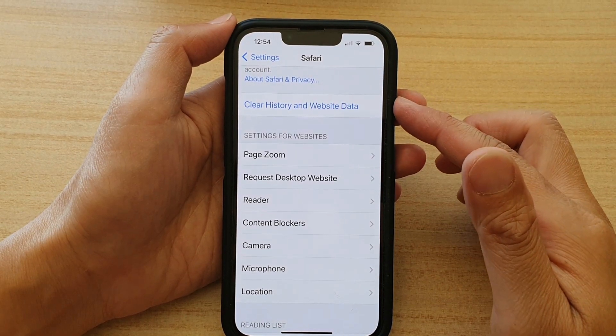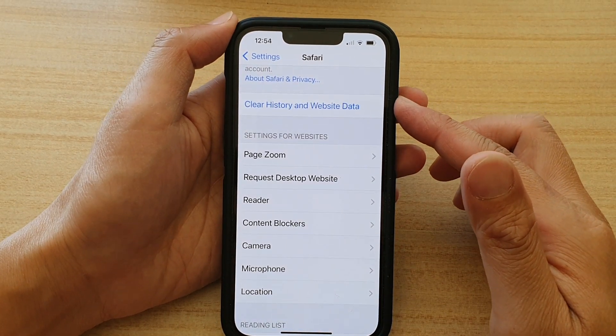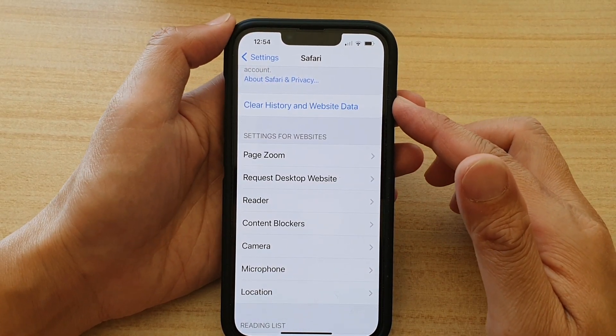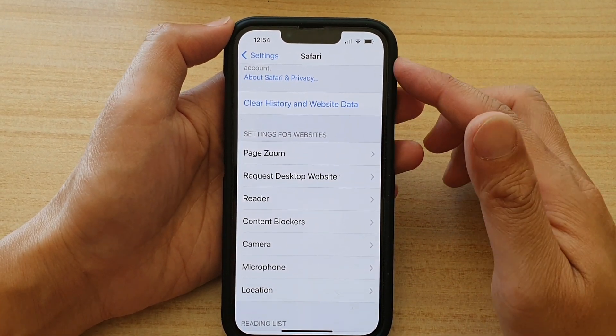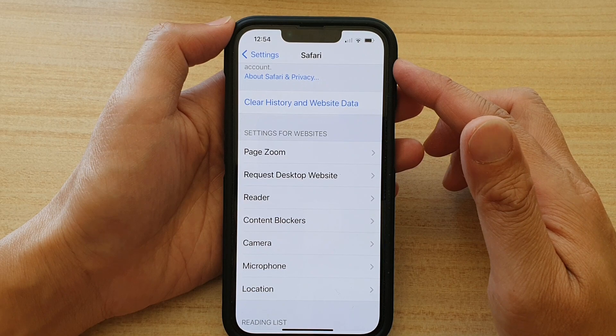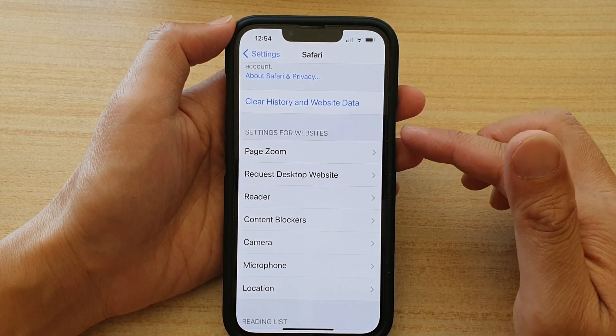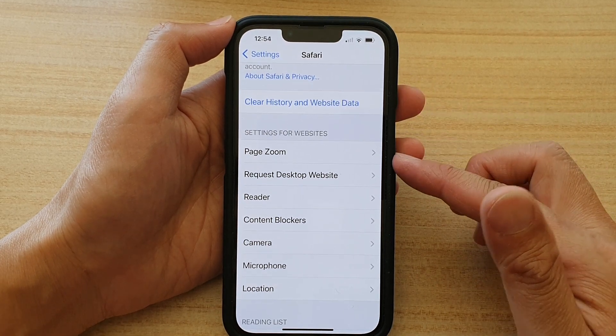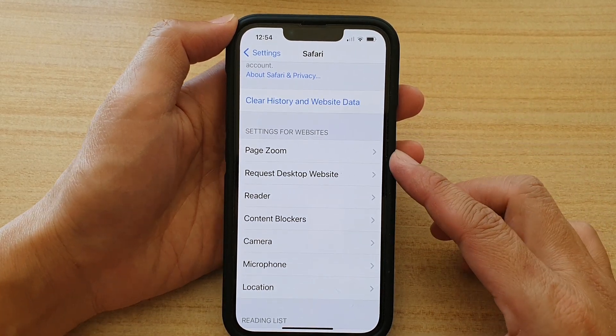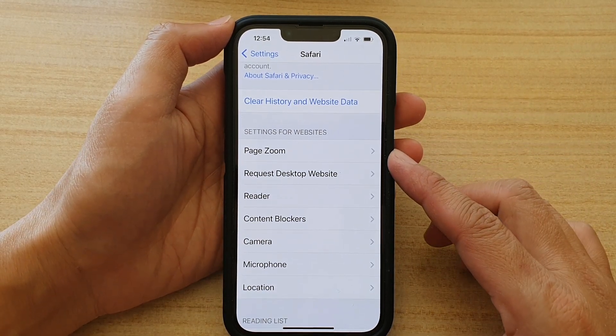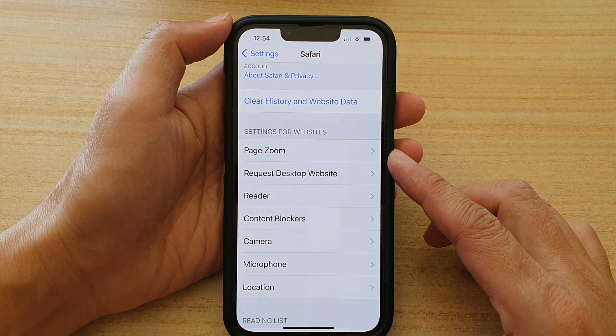Hey guys, in this video we're going to take a look at how you can set the default Safari page zoom size on the iPhone 13 series.